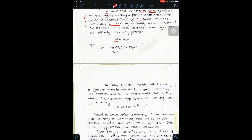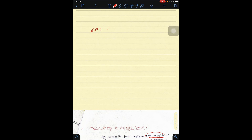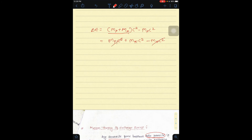First of all, we take the time — how long the time is — which gives the uncertainty principle. It is nothing but del_t = ħ / del_E. And del_E is equal to (m_p + m_pi) * c² minus m_p * c².